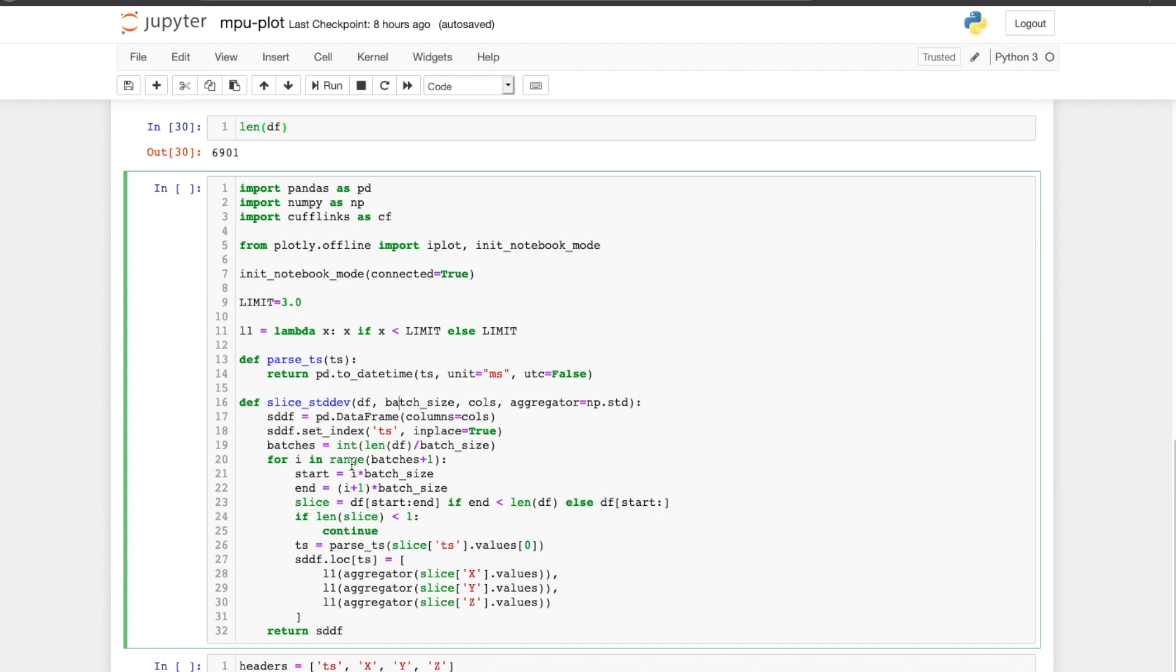and then for that batch of a hundred, it calculates that aggregate and then adds it to the dataframe. So the output dataframe contains just the aggregate value. So in this case, for a thousand readings, it will have ten values in the output dataframe.